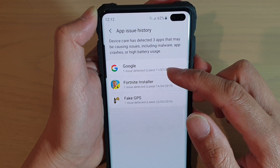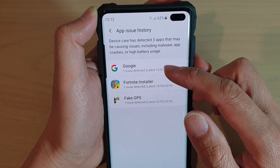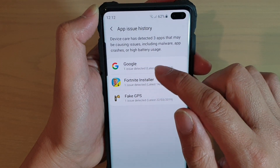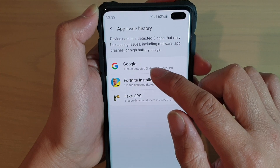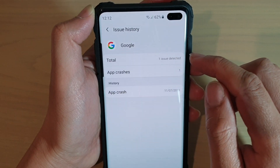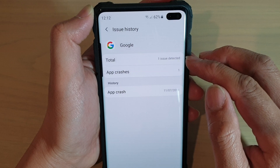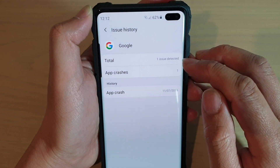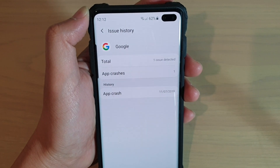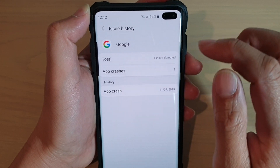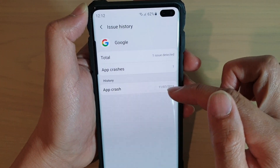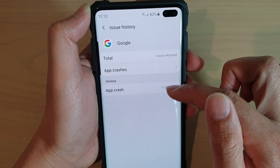In here you can see all the apps that have an issue. At the moment, there are 3 apps that have an issue. If you tap on the app, it will tell you the total number of issues detected, the number of times the app crashes, or if the app has malware, and it will tell you the date when the app crashes.